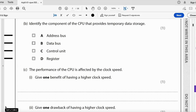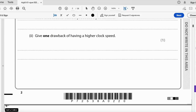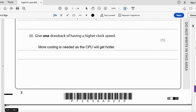Identify the component of the CPU that provides temporary data storage — it is the register, because it can't be any of the buses and it isn't the control unit. The performance of the CPU is affected by clock speed. One benefit of a higher clock speed is that you can process more instructions per second. One drawback is that more cooling is needed as the CPU will get hotter.